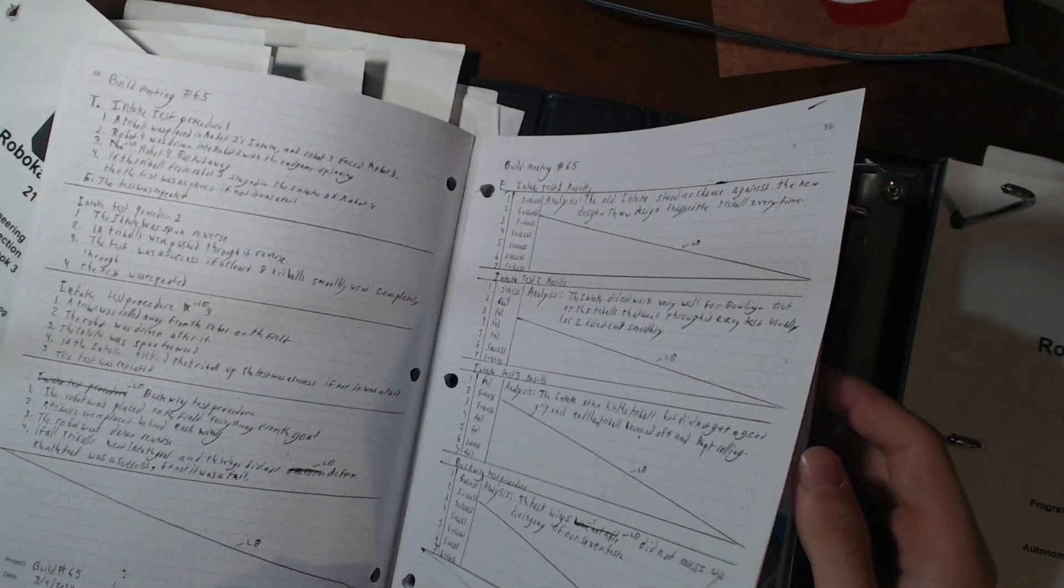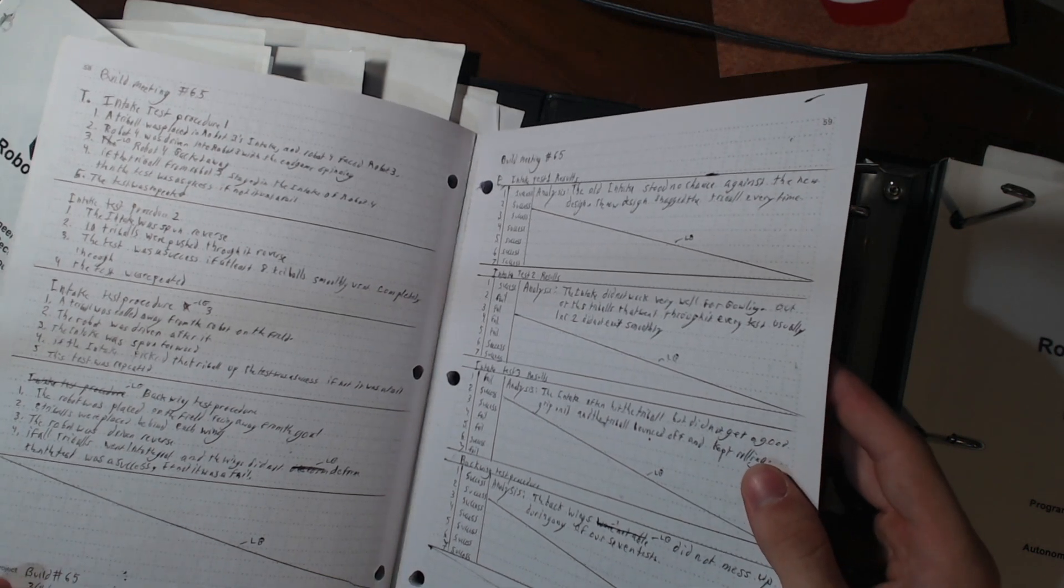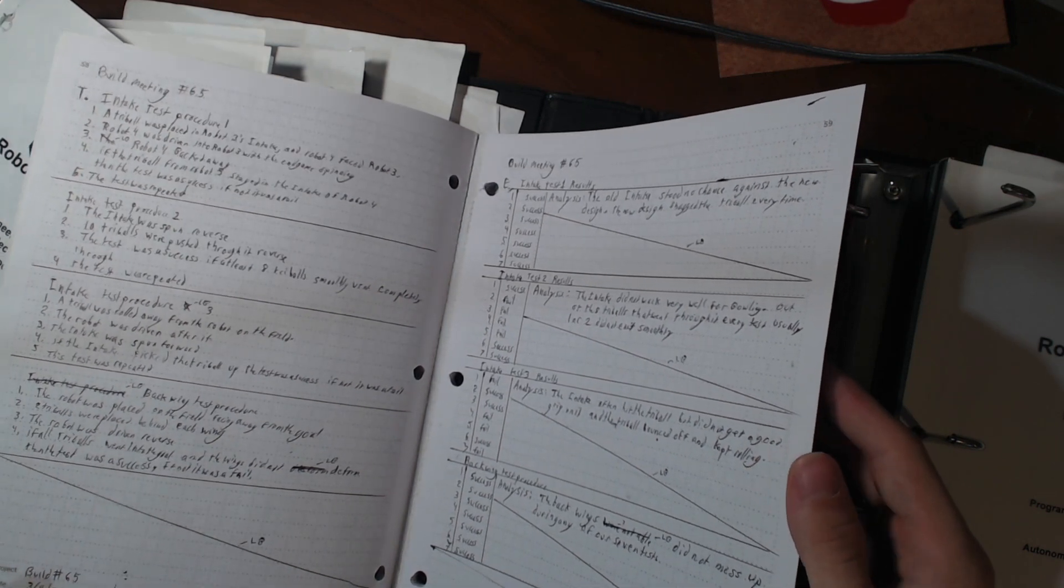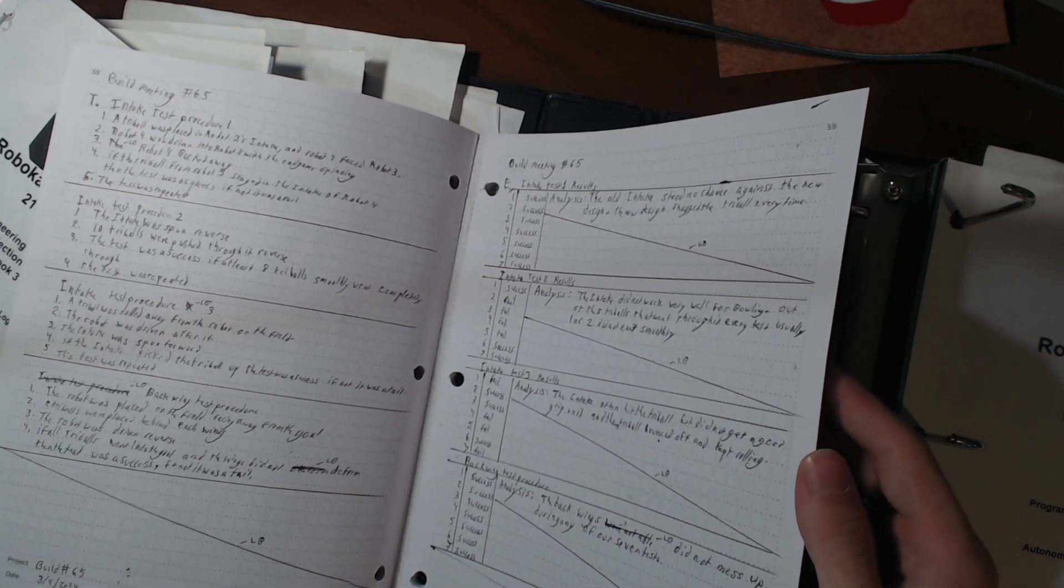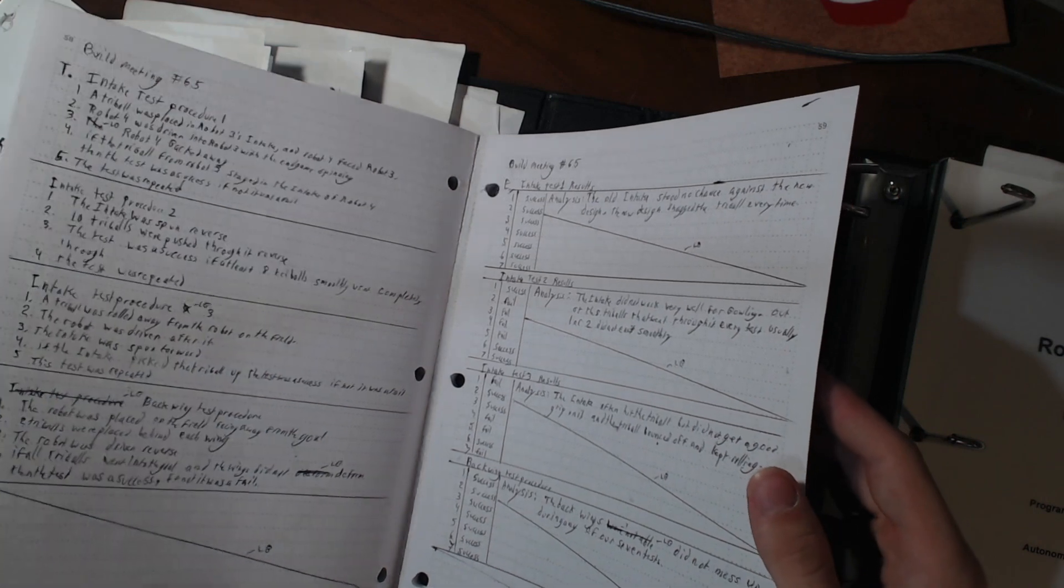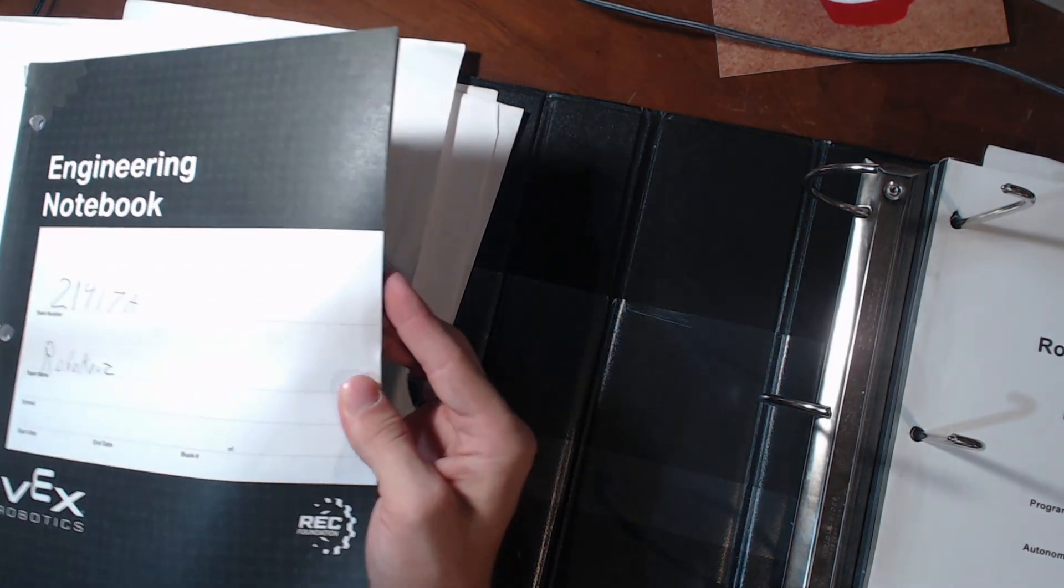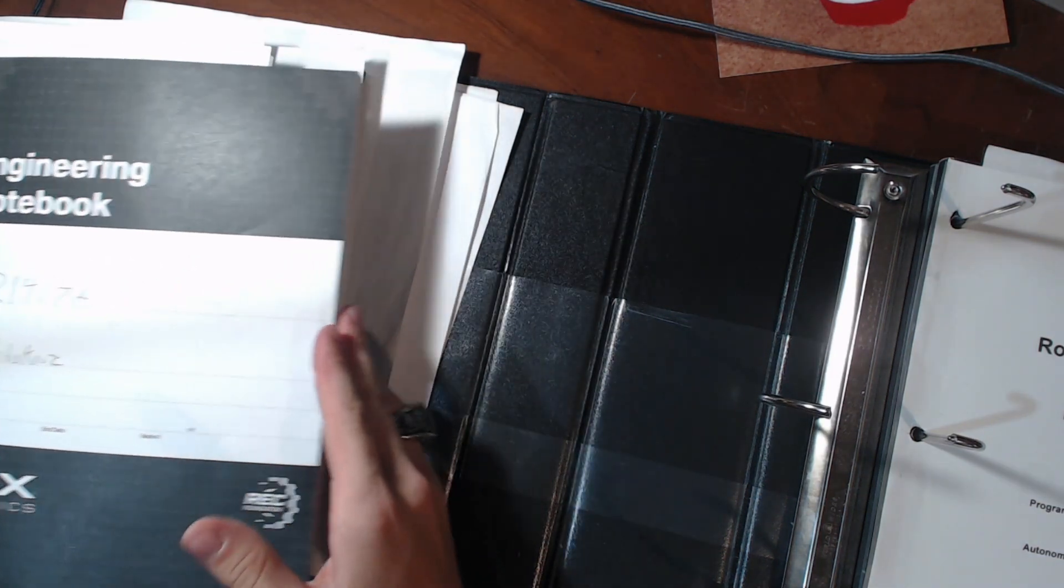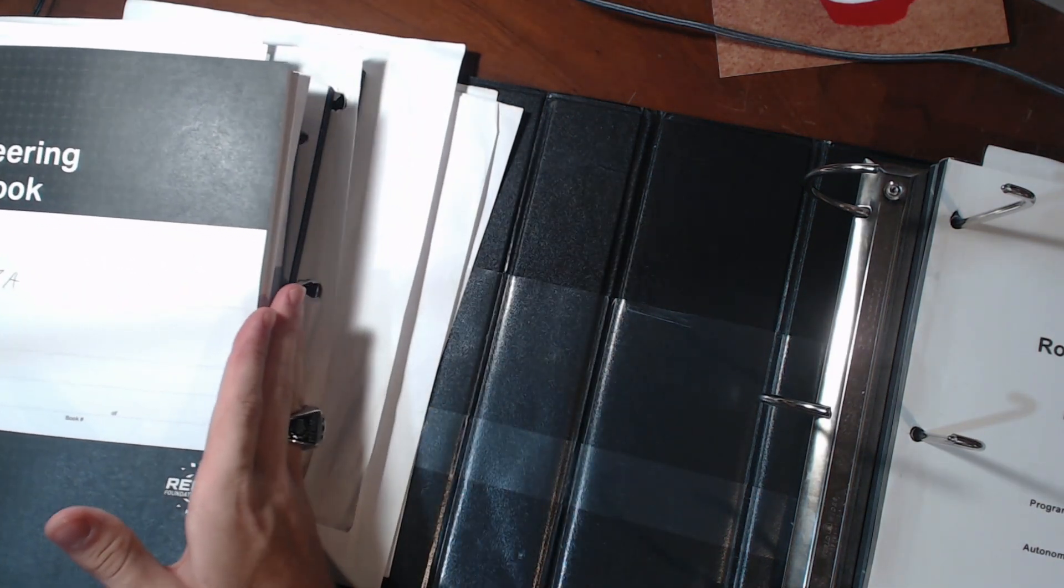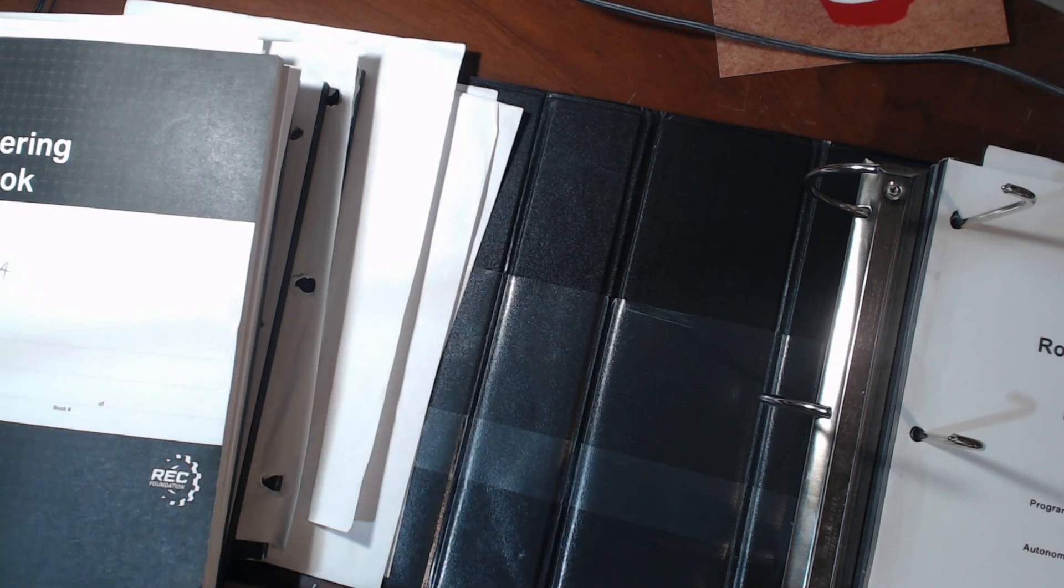That was a pretty small meeting compared to others. Some meetings took up nine to ten pages. So that was a pretty small one. But that gives you the main idea of what format we're trying to go with this notebook.